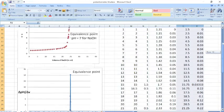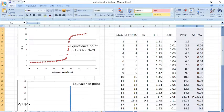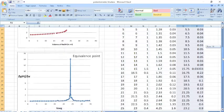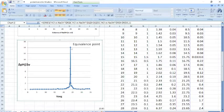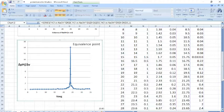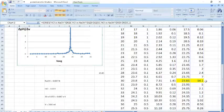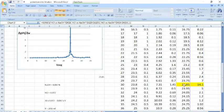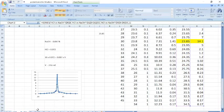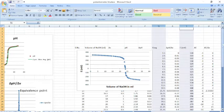From the pH versus volume graph we may have difficulty identifying the exact equivalence point. So I also plot delta pH / delta V (dpH/dV) on the y-axis versus V_average on the x-axis. Delta V is V2 minus V1, and V_average is (V2 + V1) / 2. From the derivative graph we get the actual equivalence point clearly — at V_average = 23.85 ml with a delta pH / delta V value of 14.1.